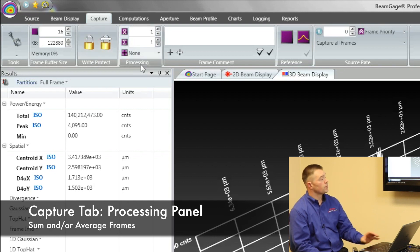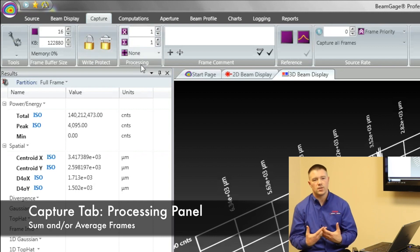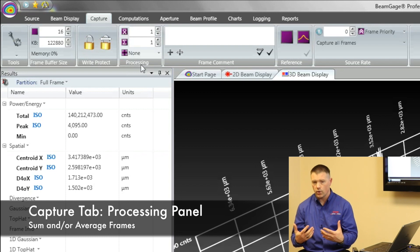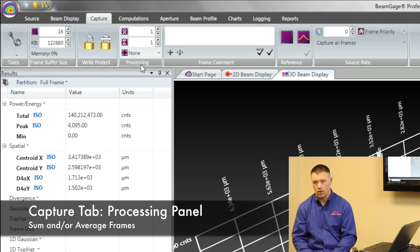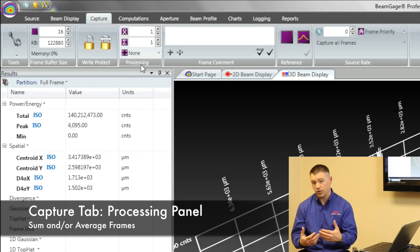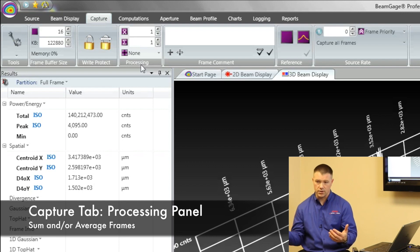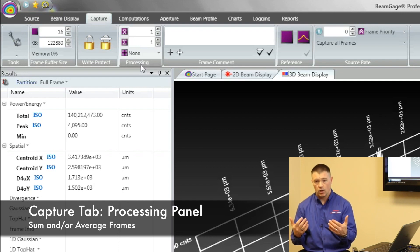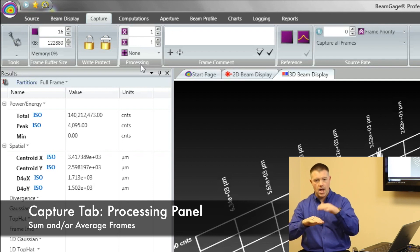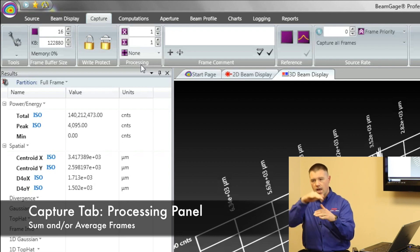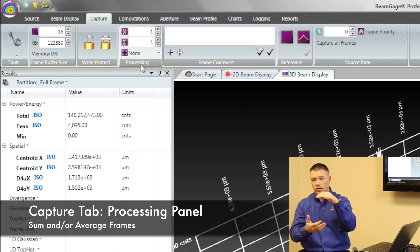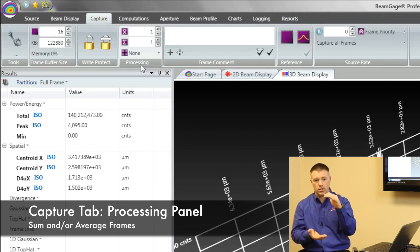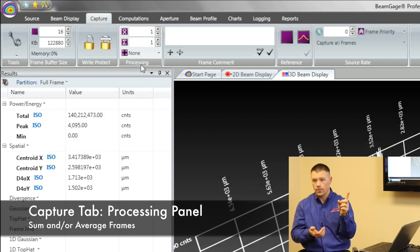This next one is our processing menu. This is what makes Ophir Spiricon's BeamGauge software different than a lot of our competition. Most of our competition allows you to either do summing or averaging. Summing is actually taking one picture, adding, adding, adding. That's what summing is. You just add up all that signal from all those pictures, and you get one resultant.